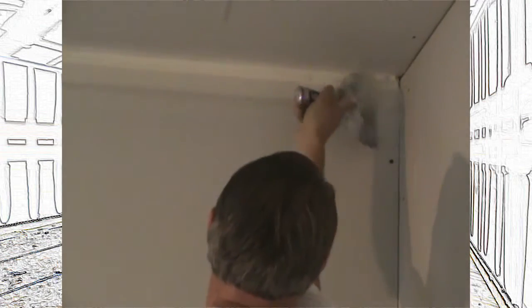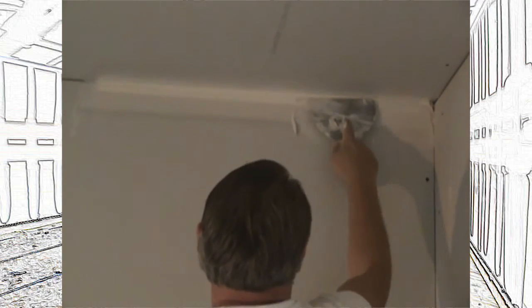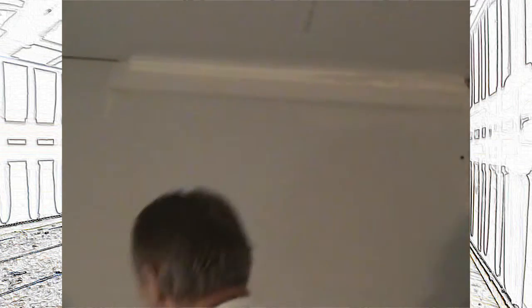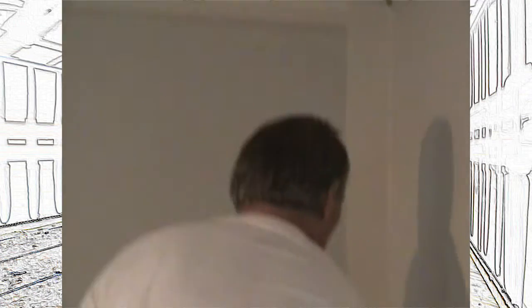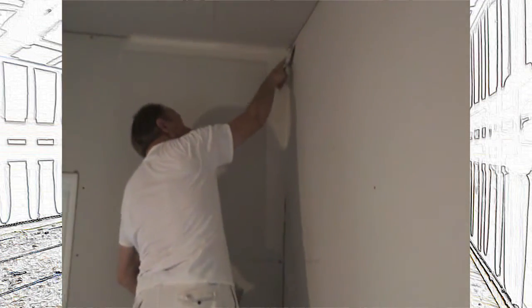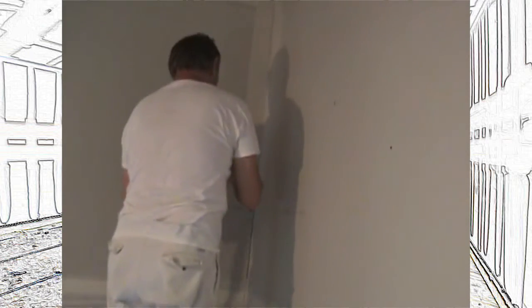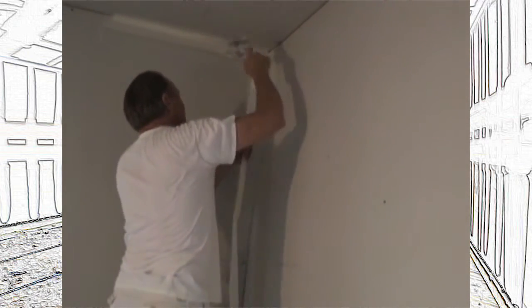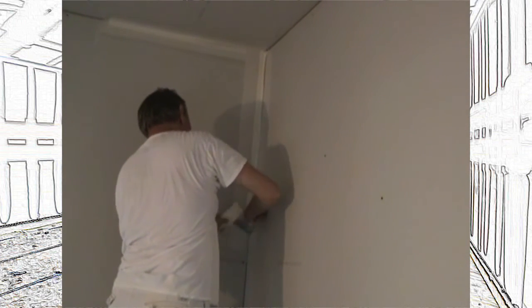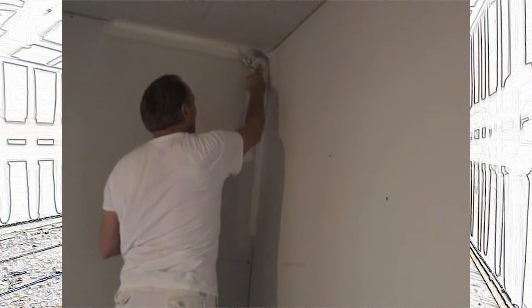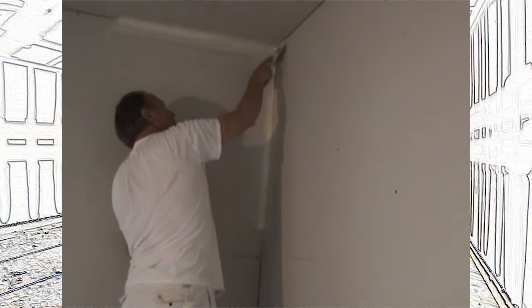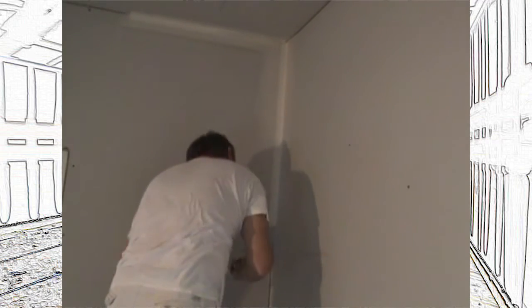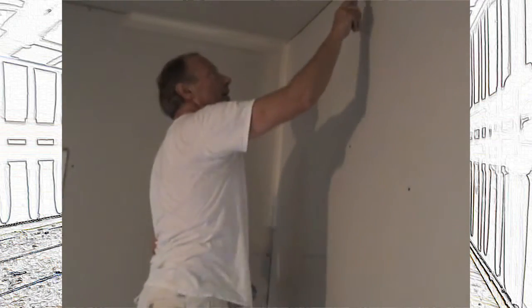I got a little bit of blister right there. I'm going to get some mud behind there, wipe it out. I'm going to mud the angle, crease my tape, stick it in, cut it to size, wipe it out. See how tedious this can be? You're just doing the same thing over and over again.